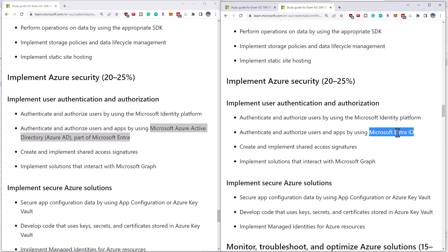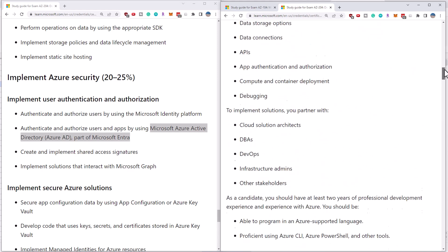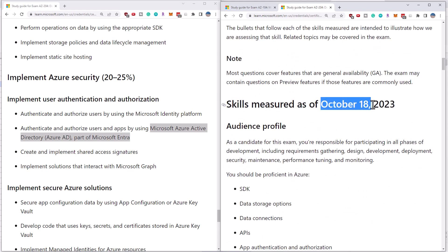It's literally just calling Azure AD Microsoft Entra ID. So if you keep in mind, whenever you see Entra, that they're really talking about what used to be called Azure AD, then you should be fine. AZ-204 changes have been announced for October 18th, but you shouldn't worry — everything seems to be pretty much the same as before. This has been Scott Duffy from GetCloudSkills.com.